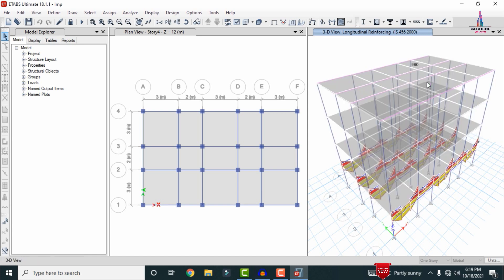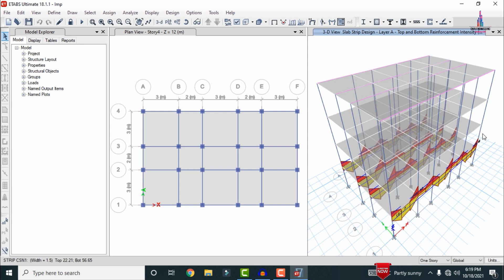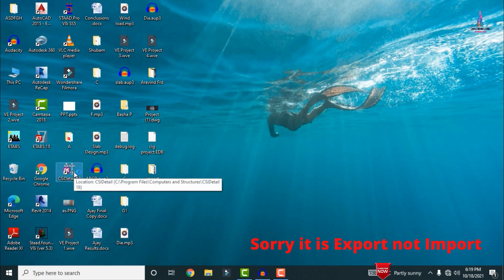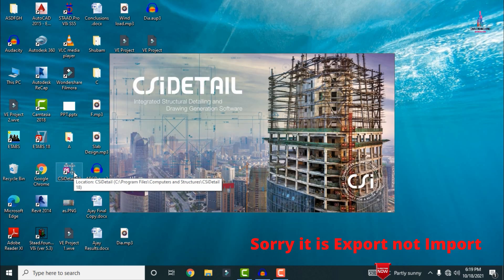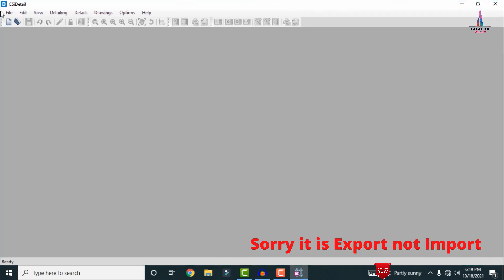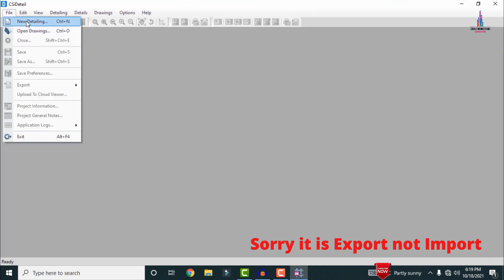After that, save this model. Before saving, check the reinforcement values and the diagram for the structure, then click Close to close ETABS. Now open the detailing version — select CSI Detailing 18. In my previous videos I explained how to do the detailing and how to import the structure from ETABS into CSI software; please follow those videos for clear understanding.